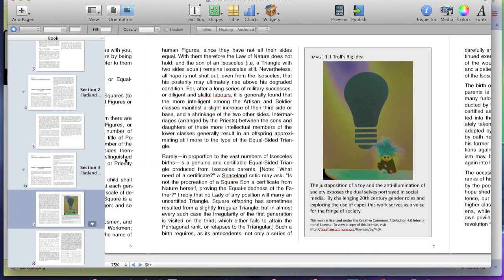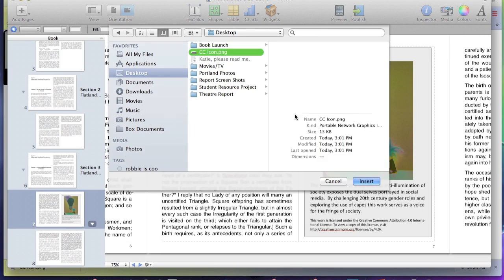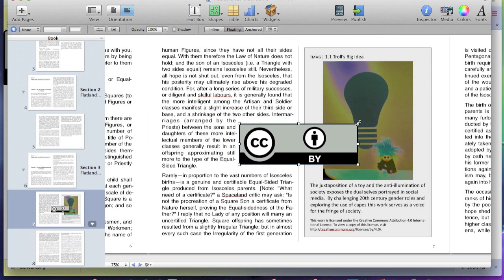Next, go back to iBooks author and open the image that you just saved. Insert it into your iBook and resize it so that it fits appropriately near your creative work.